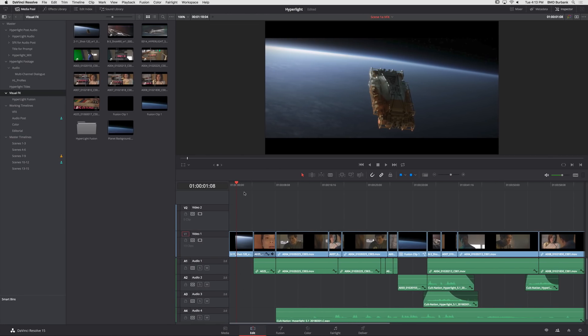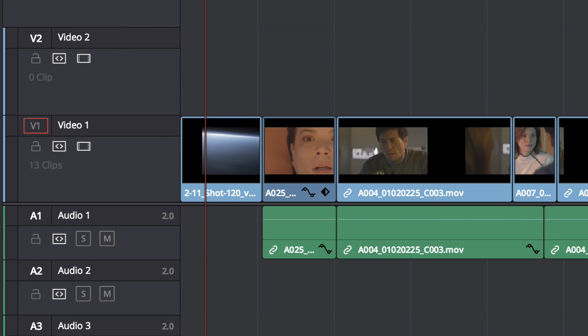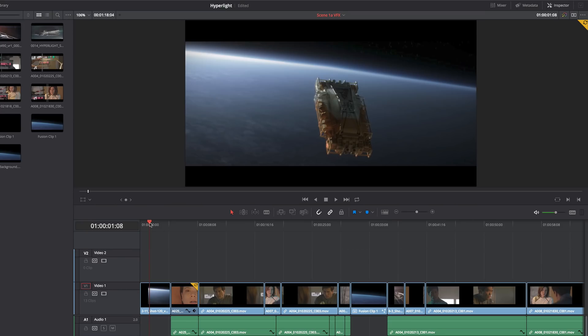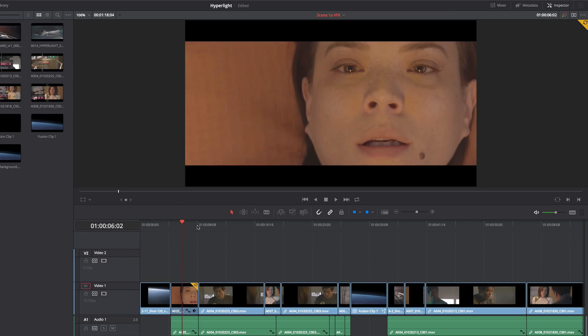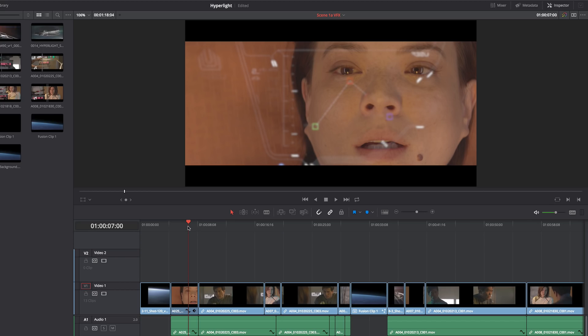There are also new indicators on the Edit page that show when clips have updated visual effects or color. You can update individual clips or the entire timeline with a single click.